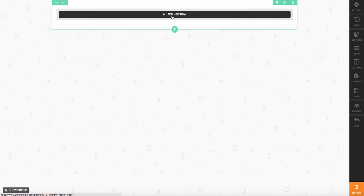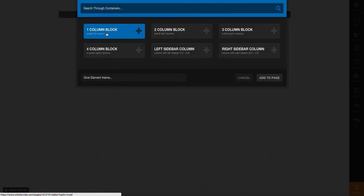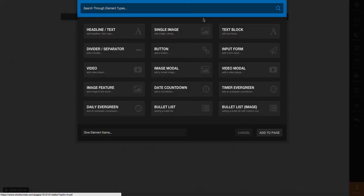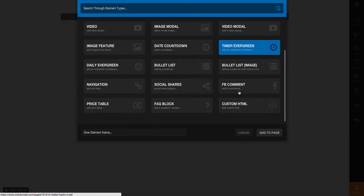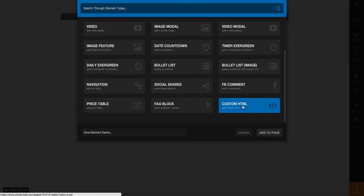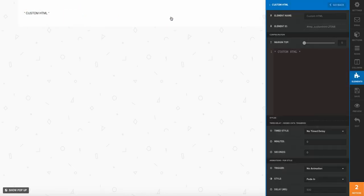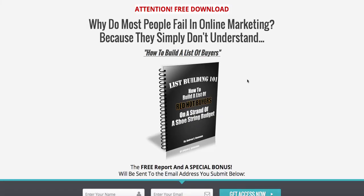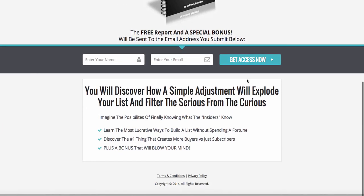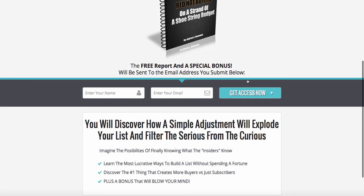Now here you can add a new section. Select add a new row, then a one-column block, and go ahead and add that to your page. Add an element, choose custom HTML, and add that to your page. Edit the HTML box and go ahead and paste your HTML code into that element. And there you go.